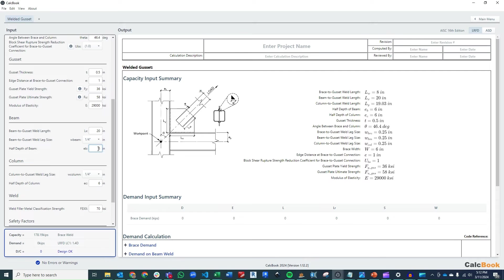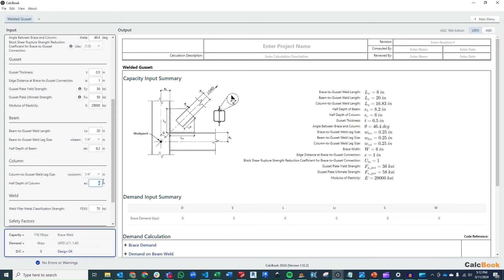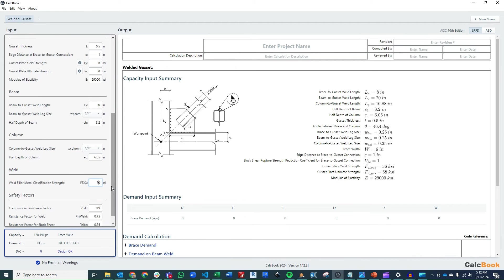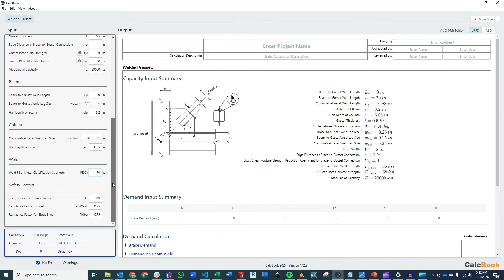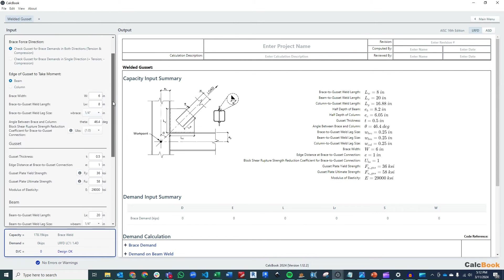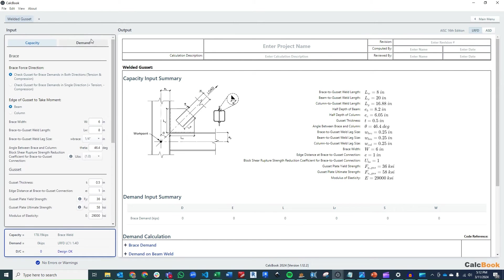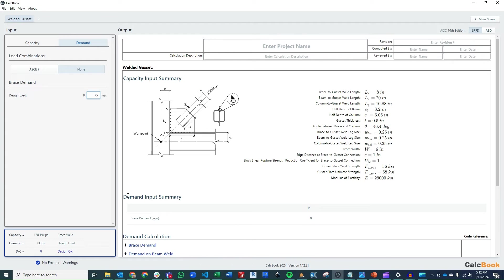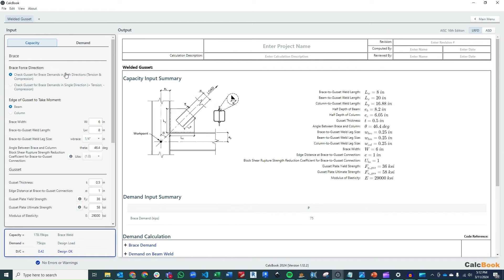We'll go ahead and leave our gusset thickness at a half inch. Our edge distance is going to be one inch. That's pretty typical. And we want to update our beam to gusset weld length, which we had defined in the PowerPoint there at 20 inches. So we'll go ahead and update this to 20 inches. And you can see that error went away now that we've set the correct geometry. Our half depth of the beam, we said, was 8.2 inches. And our half depth of the column, we said, was 6.05 inches. We're going to leave the rest of it as is, our weld filler strength at 70 KSI, and then our safety factors will leave at the LRFD values. And the last thing we need to do is enter in our demand. This is going to be an ultimate load, so we'll click no load combinations, and we'll go ahead and enter in 75 kips. And remember, because we selected to check tension and compression, it will check both positive and negative values for checking the gusset plate design.